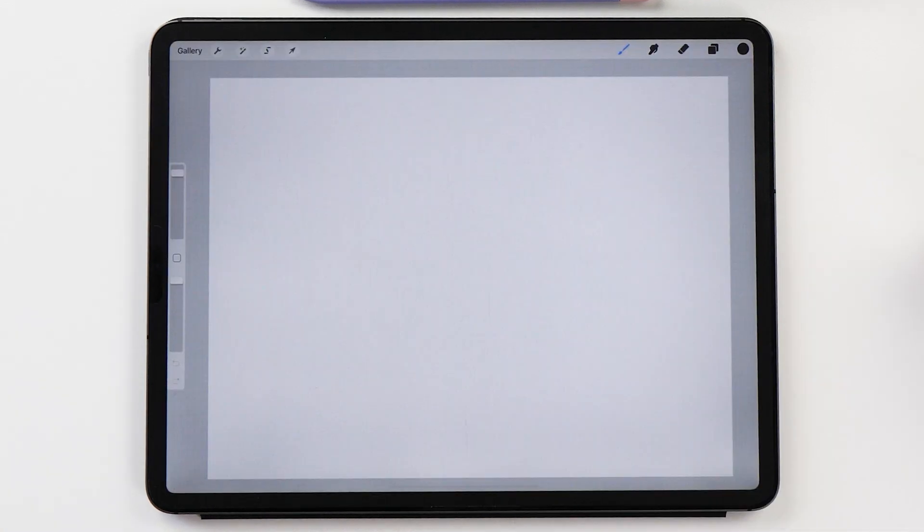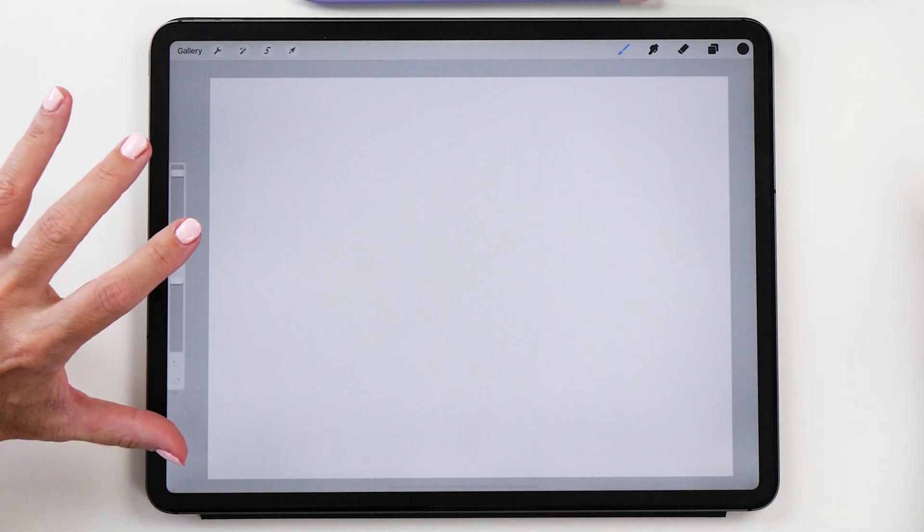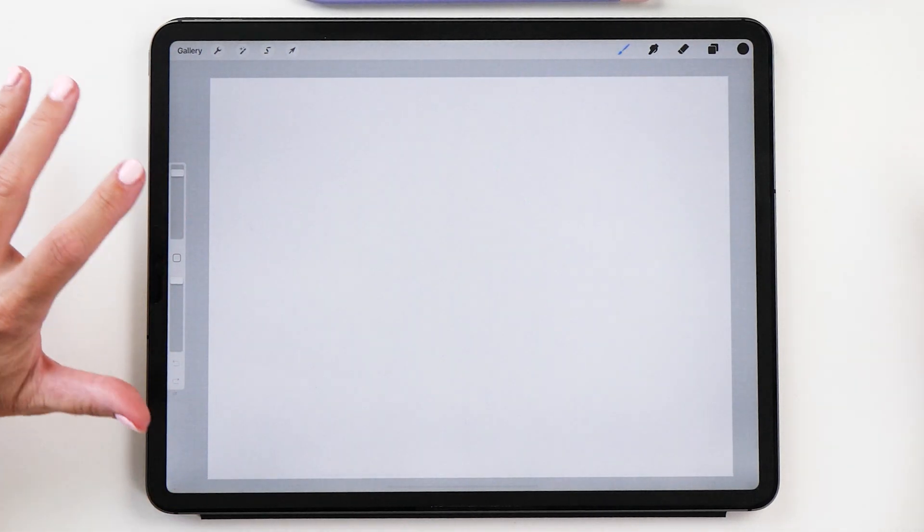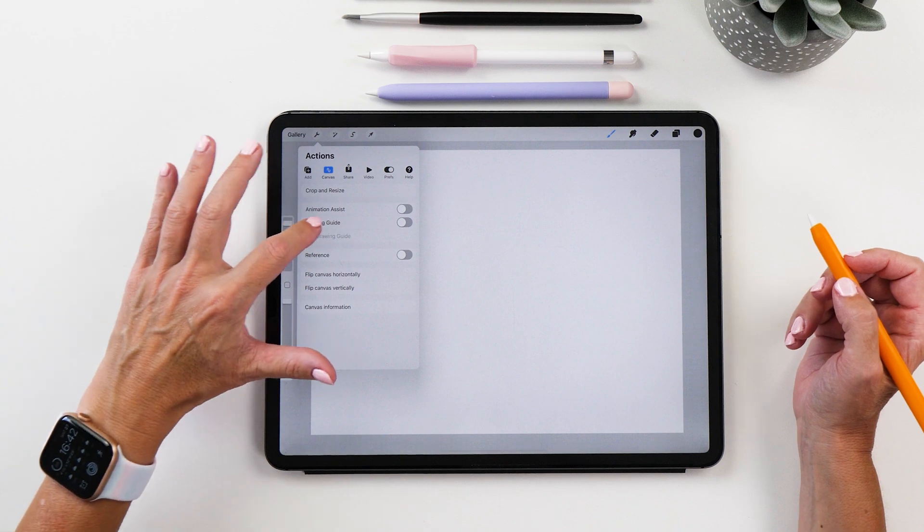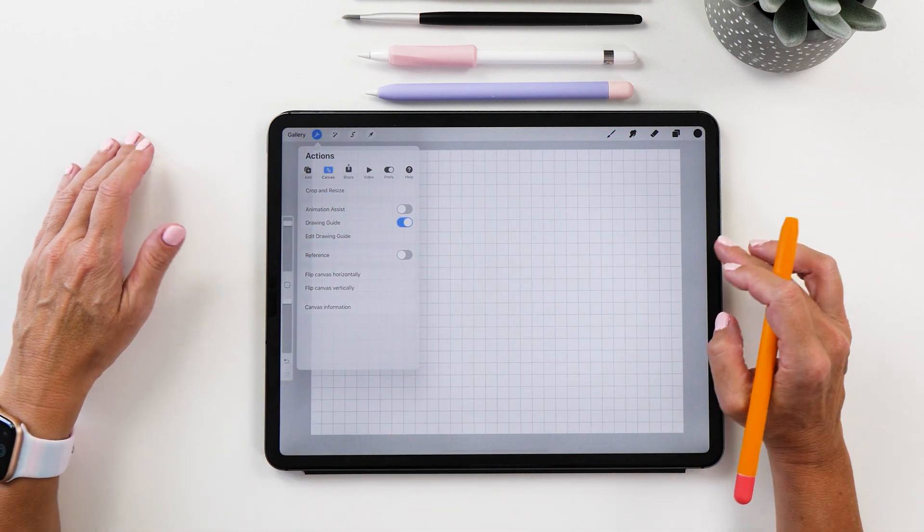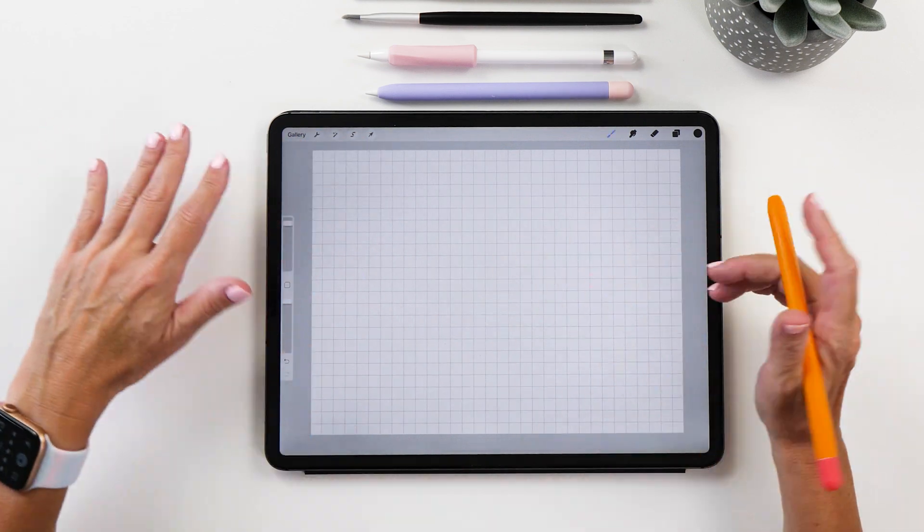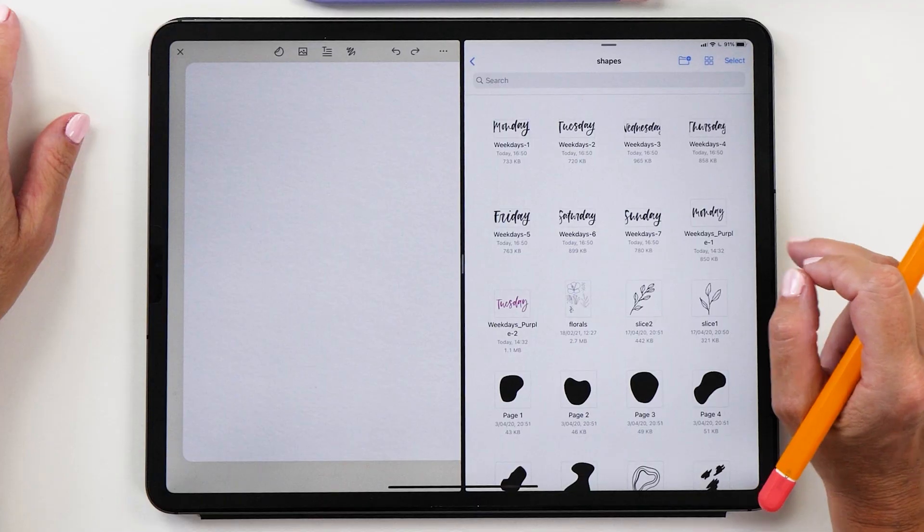Let's start the Procreate app. The canvas I have here is just the screen size canvas and then we are also going to turn on the drawing guide so that we have some guidelines for our stickers.